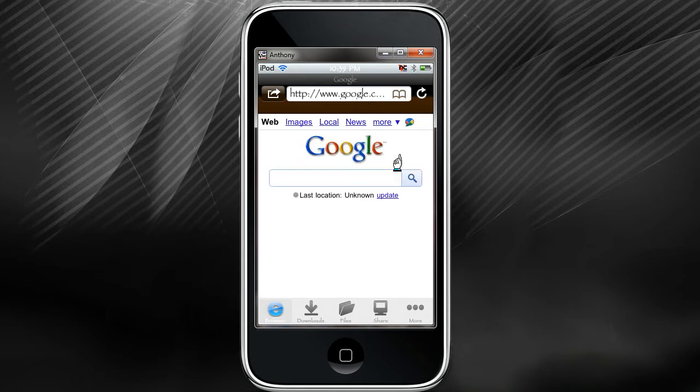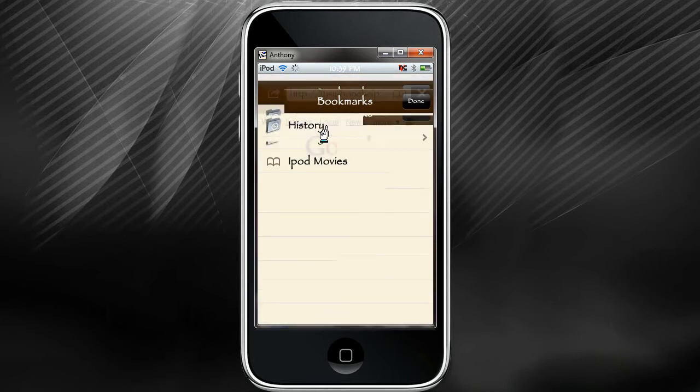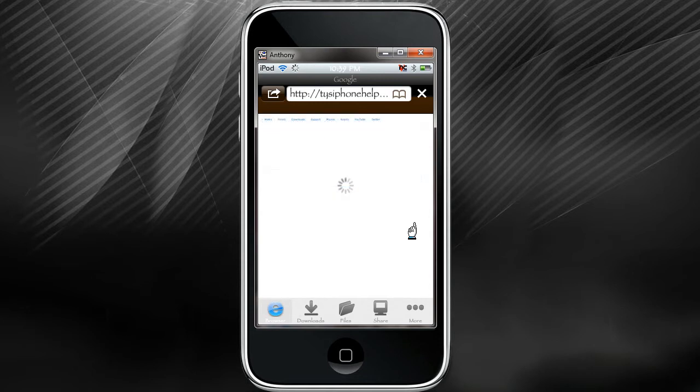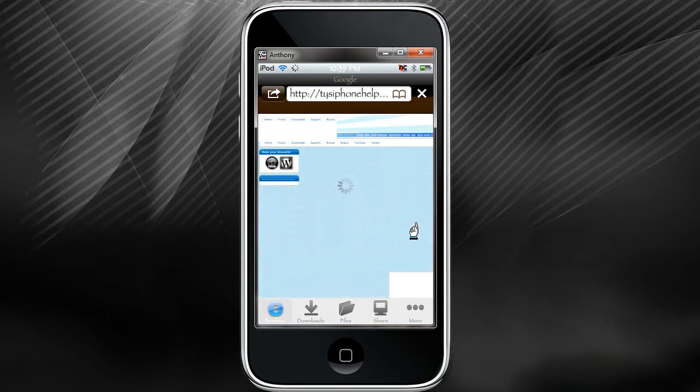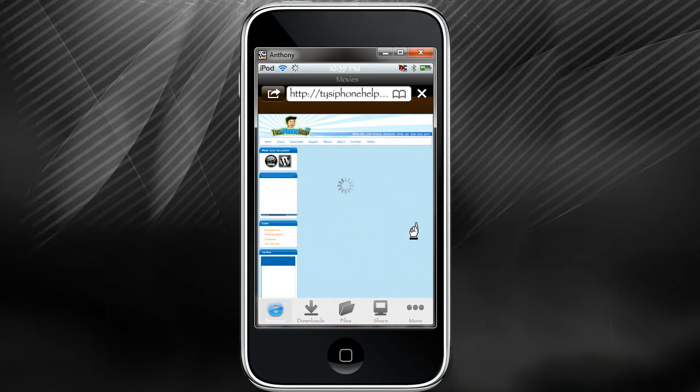iPod movies, here we go. You can scroll through the list and just download any movies you want. I already downloaded a movie called 2012, the quality is really good. So this is where I get a lot of my movies from.